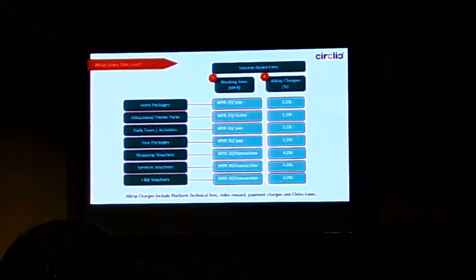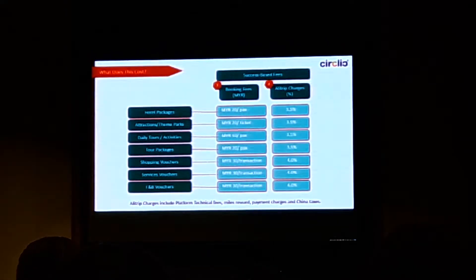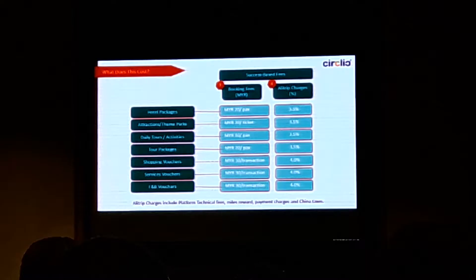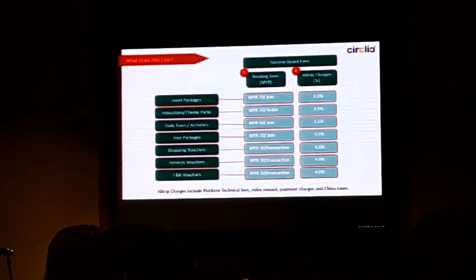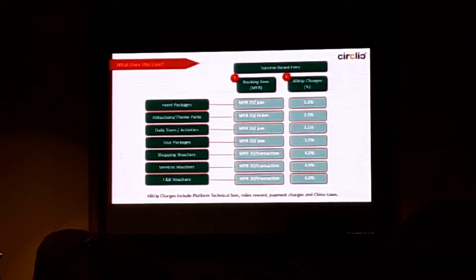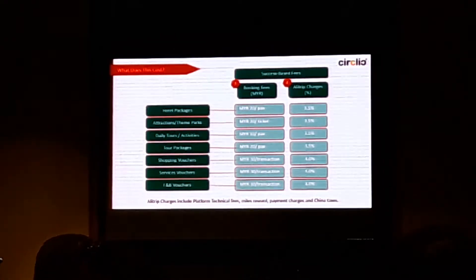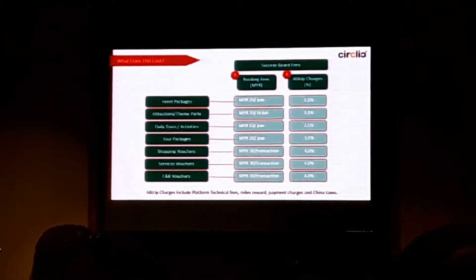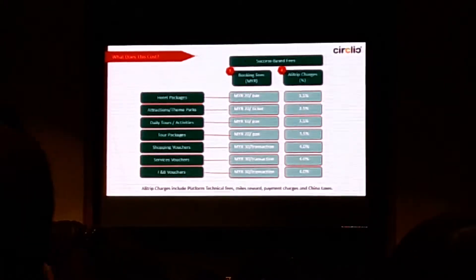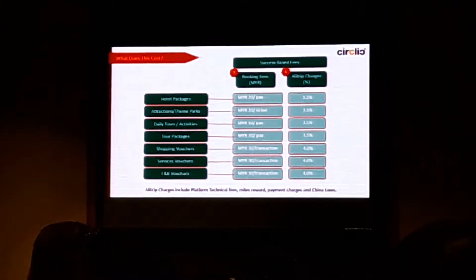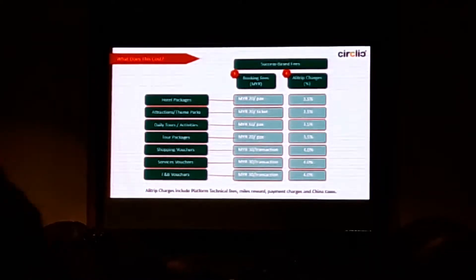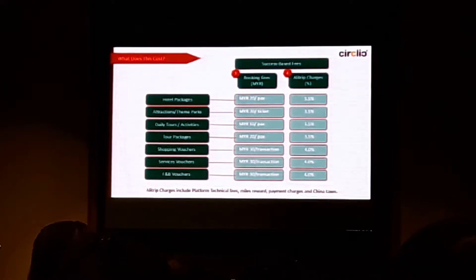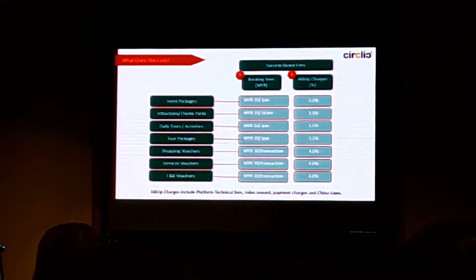In terms of AliTrip charges, for all the travel related products in terms of hotel packages, attractions, tours, daily activities, they are charging approximately 3.5%. As I said, this is not just the transaction fees. There are a lot of artist fees that we accumulated and put it onto that column. So the details of that has already been explained. And then for the shopping and services voucher and F&B, there are 4% in charge by AliTrip.